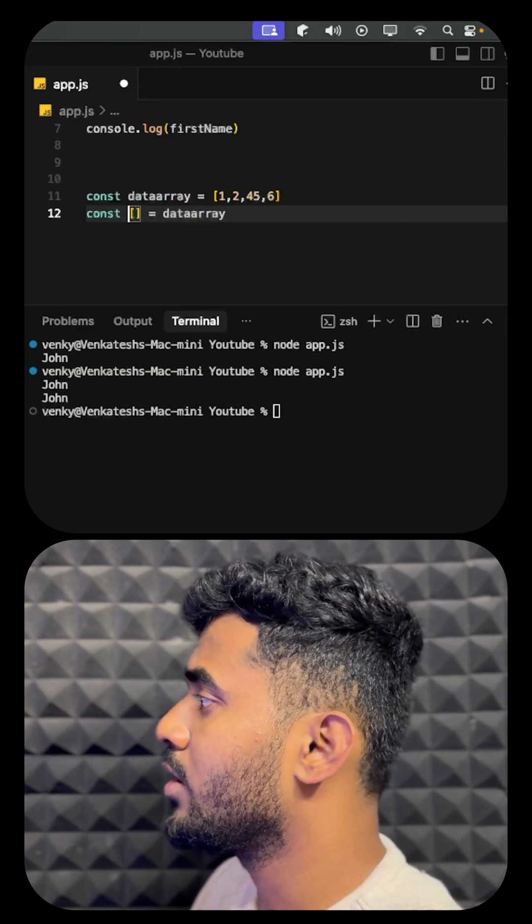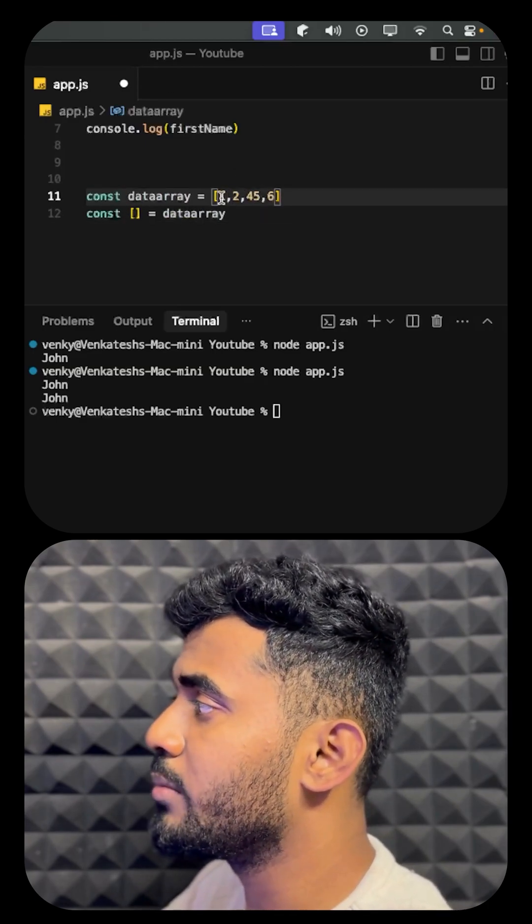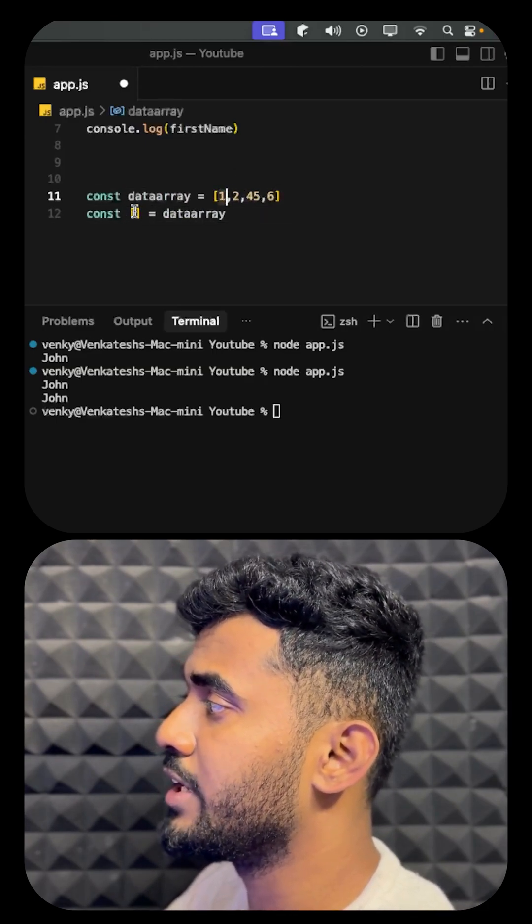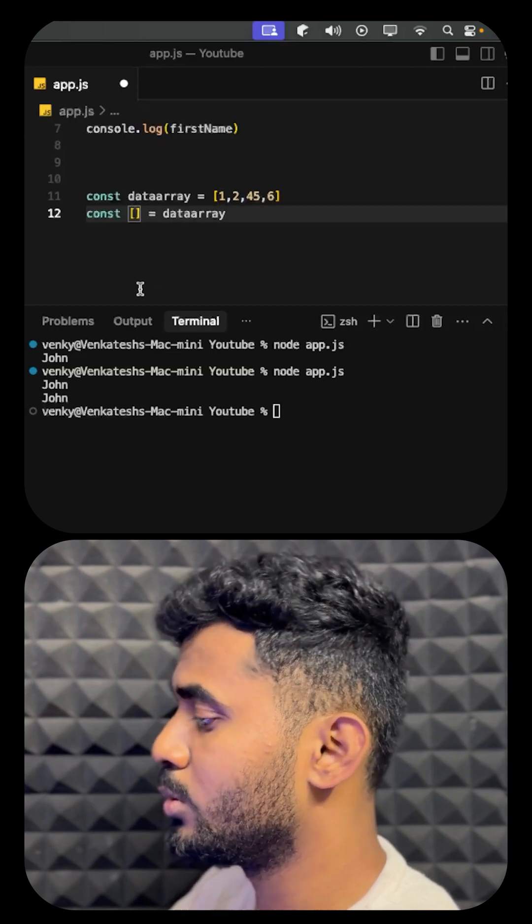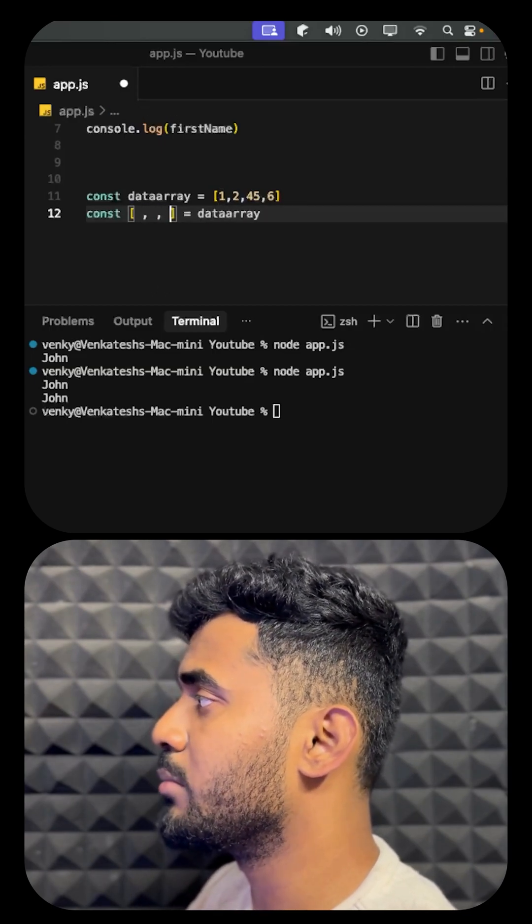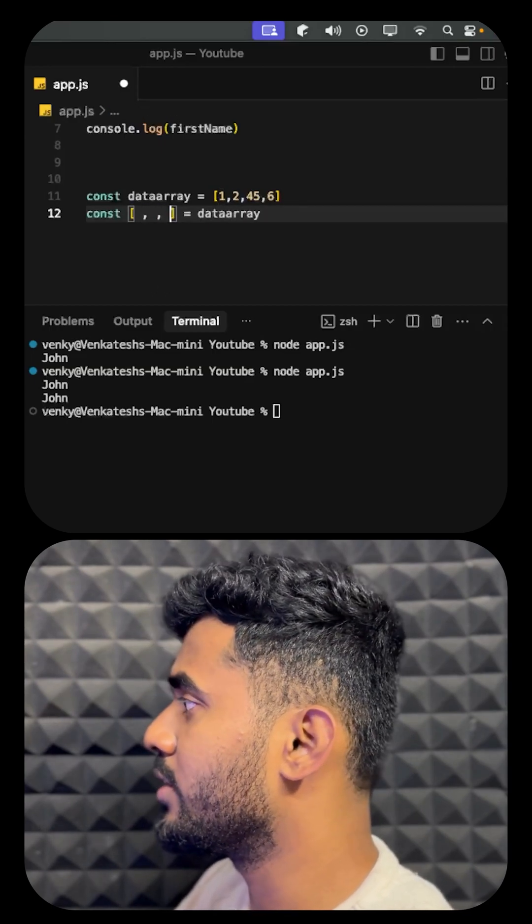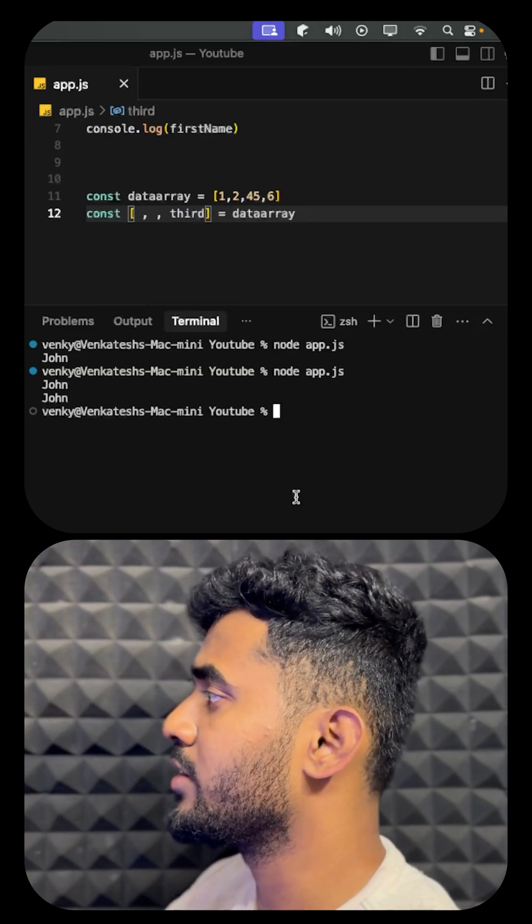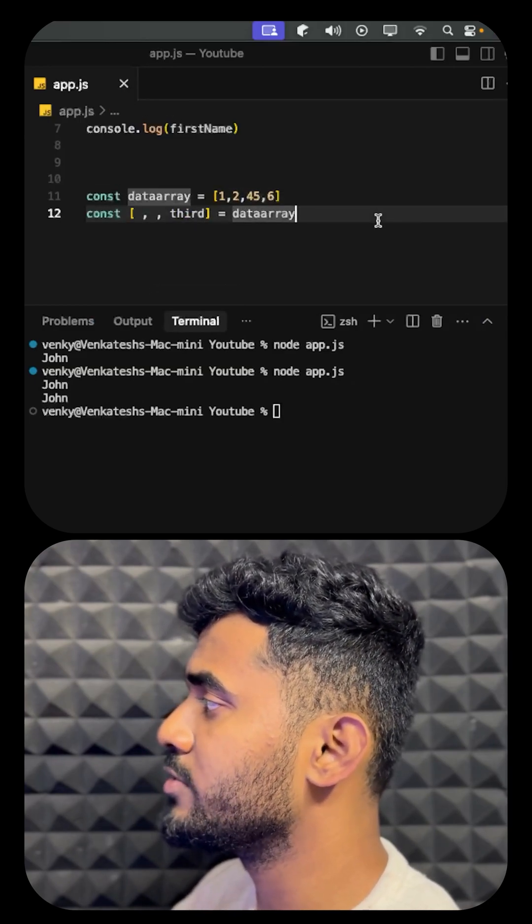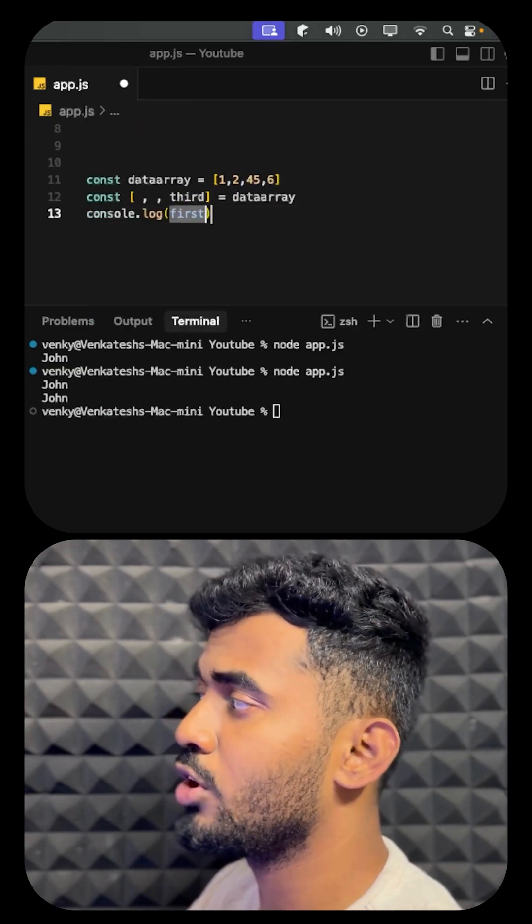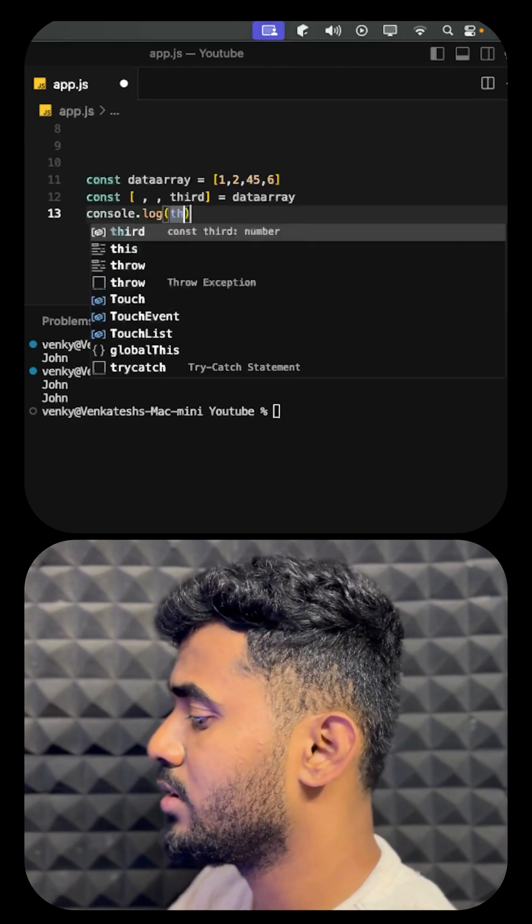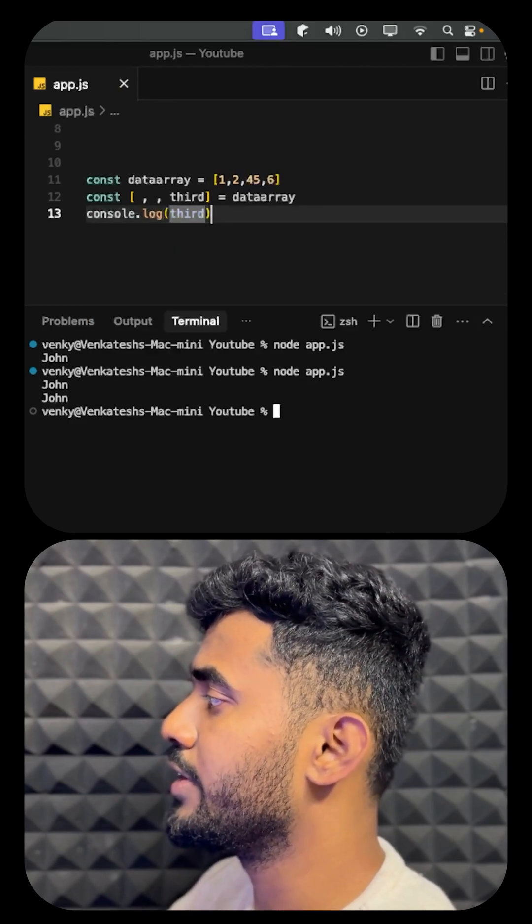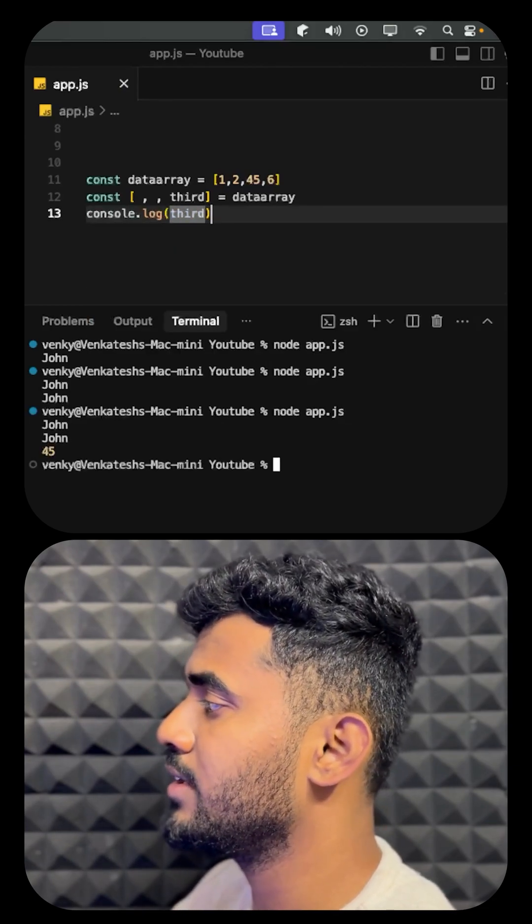This will accept each number as one variable. If you want to skip some variables and use another one, like the third one, this can be done. Once we console.log the data, this will use the third variable, and we can see that the third number is being printed.